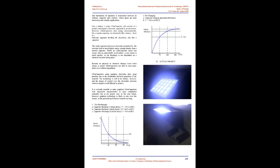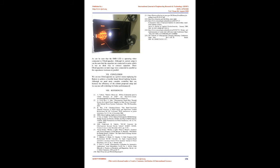is a device for storing electrical energy which is growing rapidly in popularity. The design and mechanism of operation is somewhere between an ordinary capacitor and a battery, which opens up some interesting and valuable applications. Like a battery, a single ultracapacitor cell consists of a positive and negative electrode, separated by an electrolyte. However, ultracapacitors store energy electrostatically, like a regular capacitor, not chemically like a battery. There is a dielectric separator dividing the electrolyte,